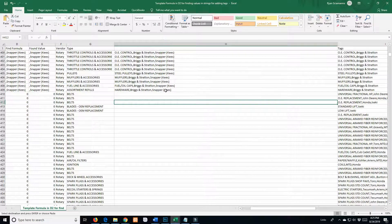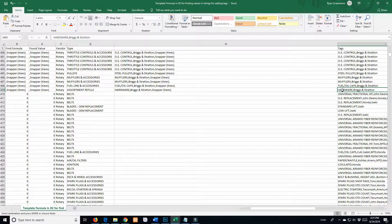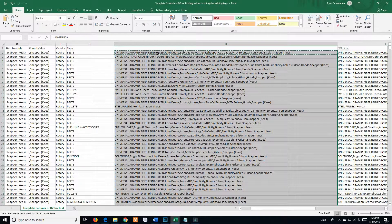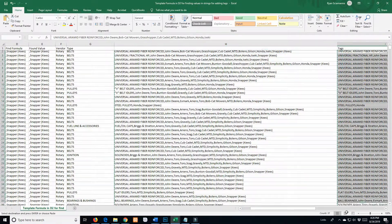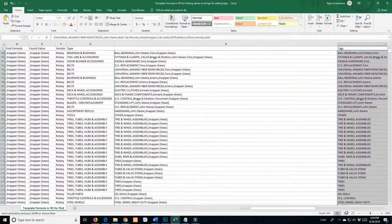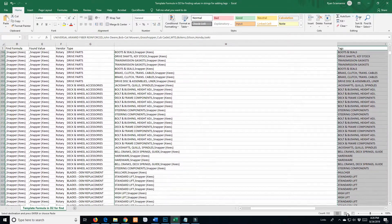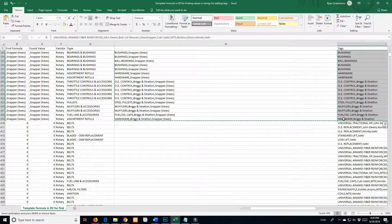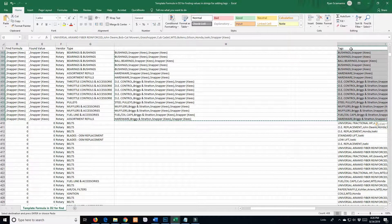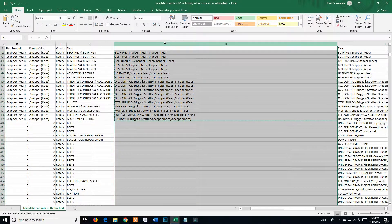What happened is it put 'Snapper Keys' onto whatever was already in the tags. So this had 'Hardware,' - that comma is the delimiter, meaning this is a tag, comma, this is a new tag. So now we have 'Hardware, Briggs & Stratton, Snapper Keys' - that's what we want. I control+C copy these, come over to my tags column, scroll down until it stops, then paste as values - boom. Now we have them in the tags column as values, because when we upload back to Shopify it needs to be a value, not a formula. Then I delete this helper column.